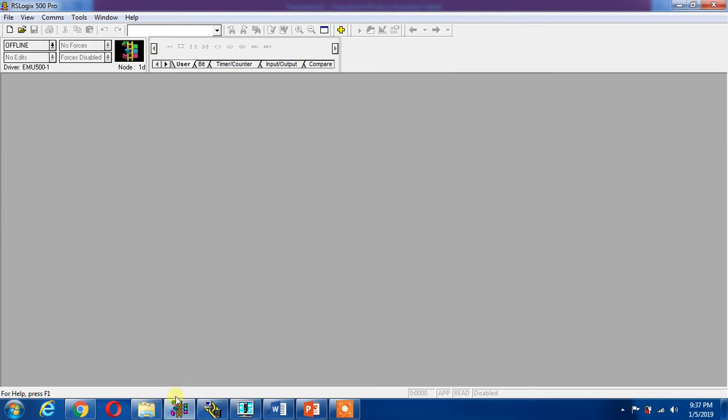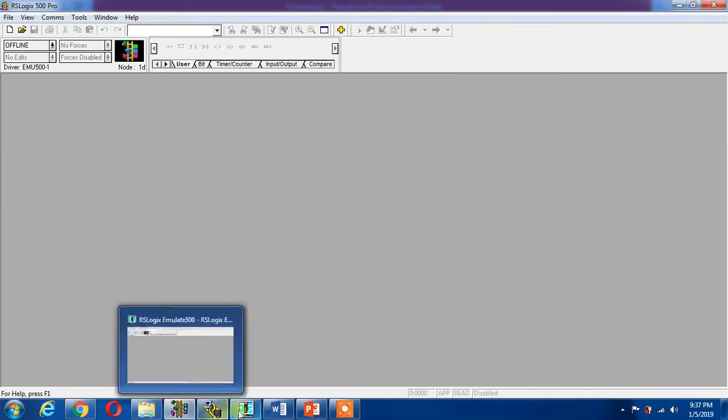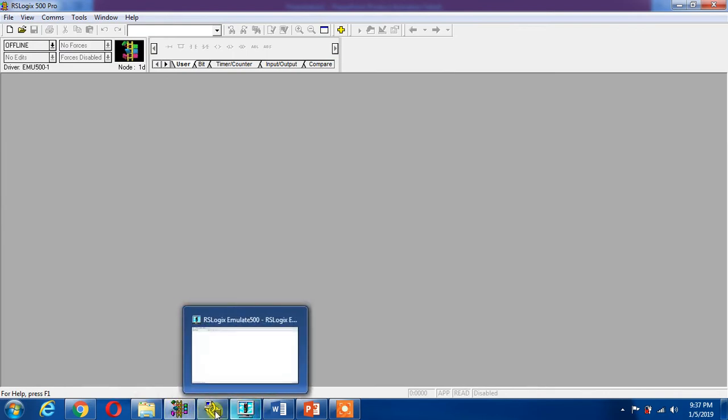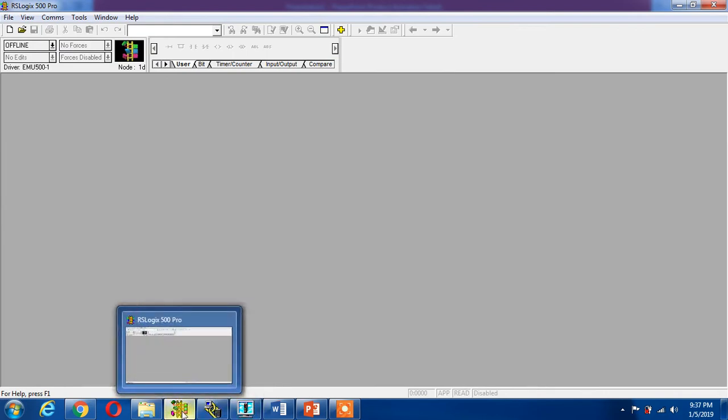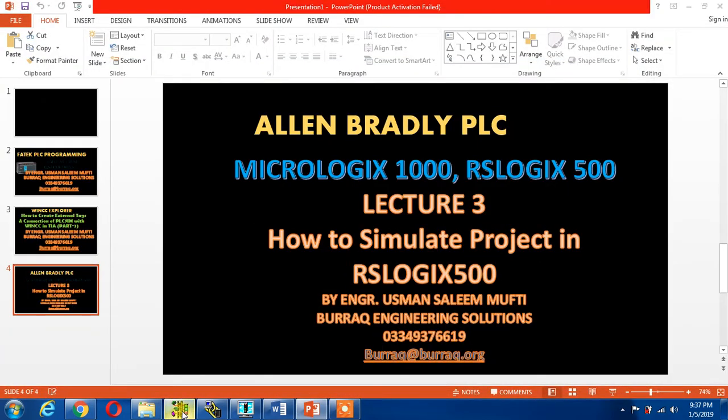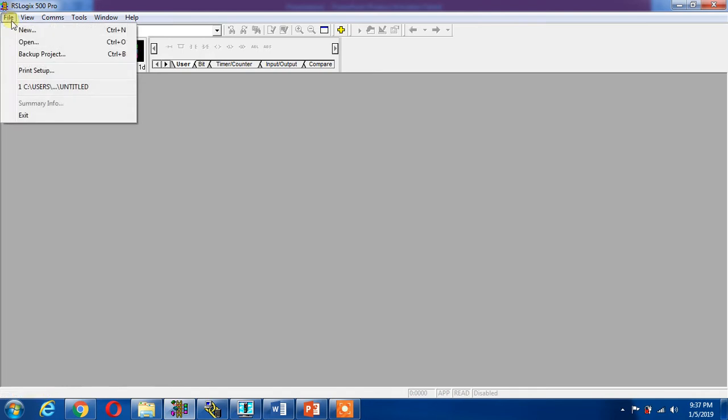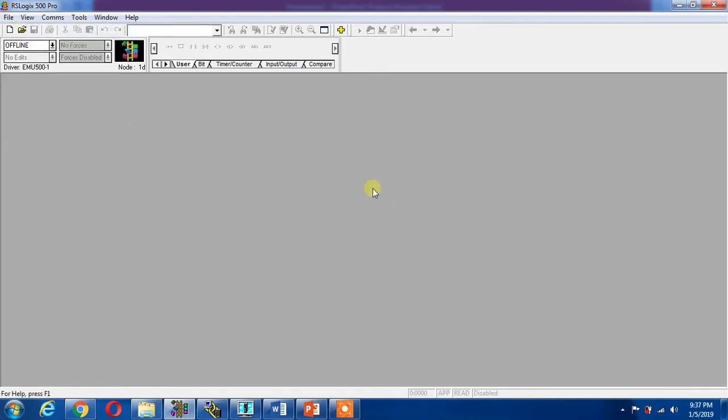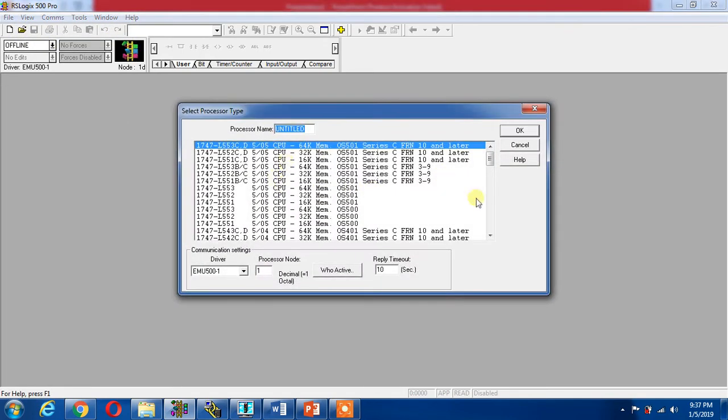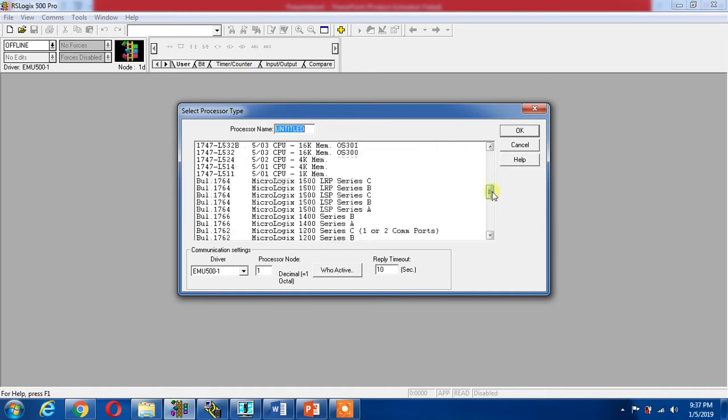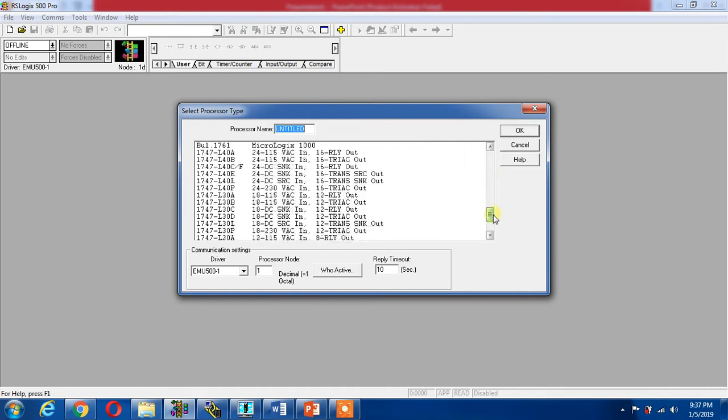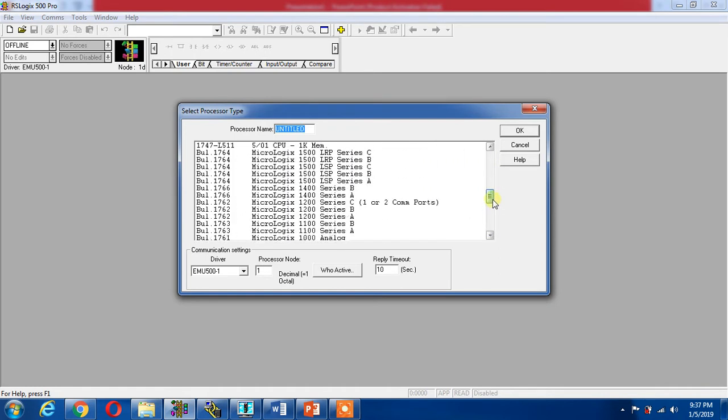Now I can go to File, go to New Project, and select my PLC. I can select any PLC but I am going to select the Micrologix 1000.